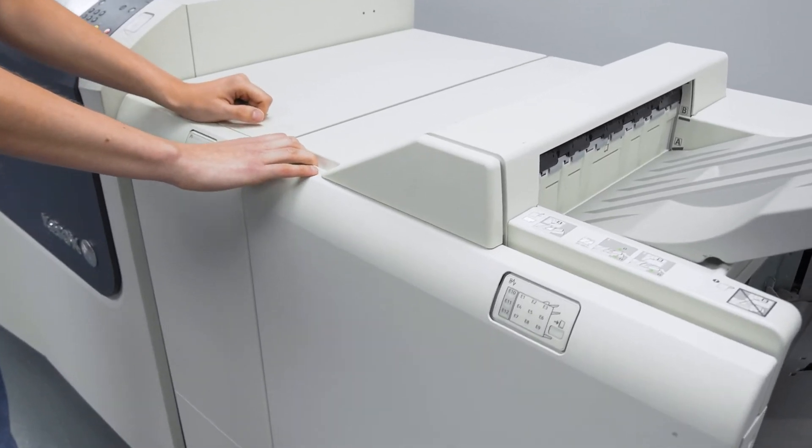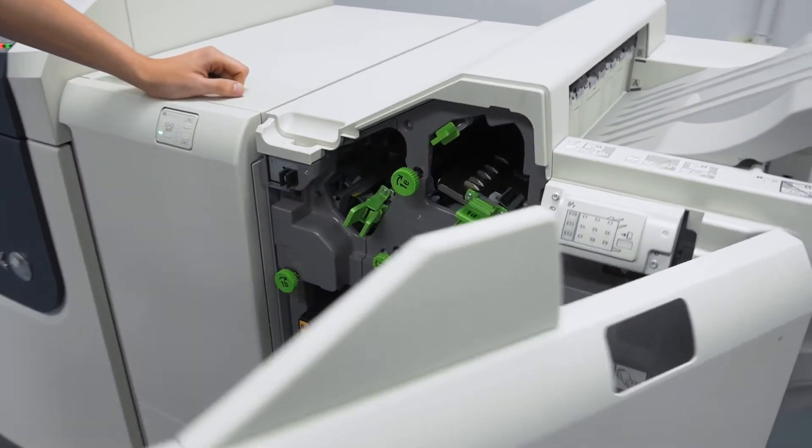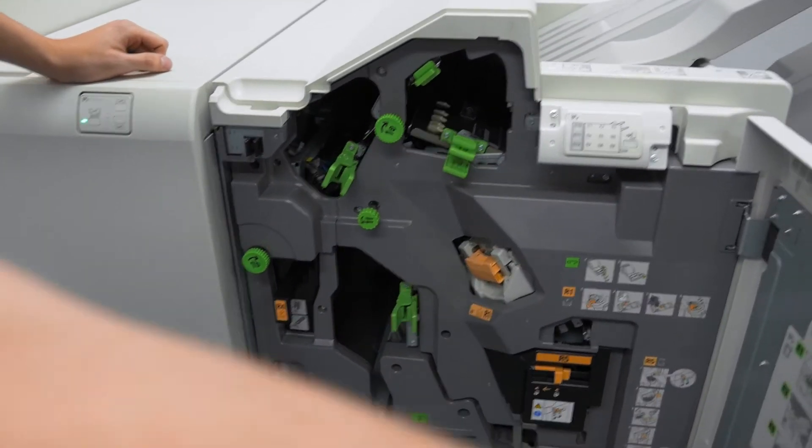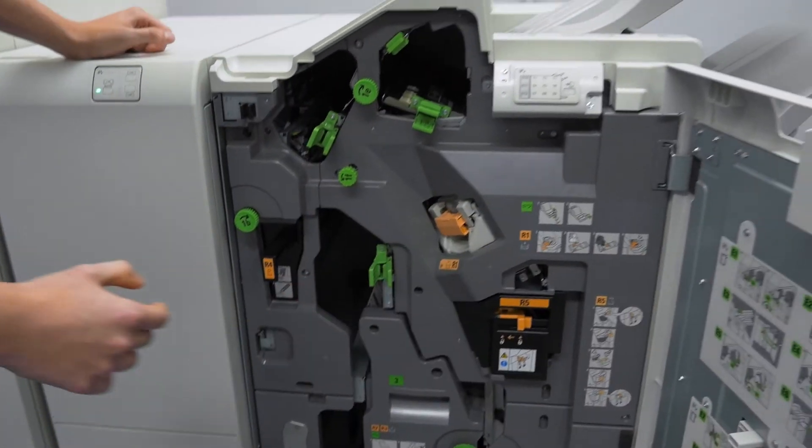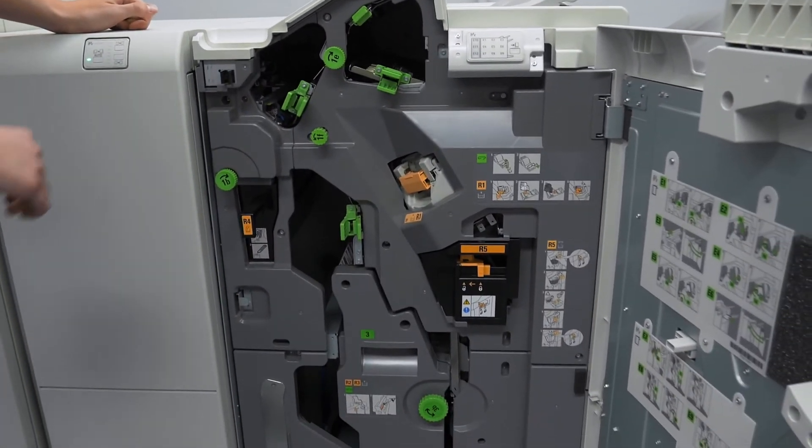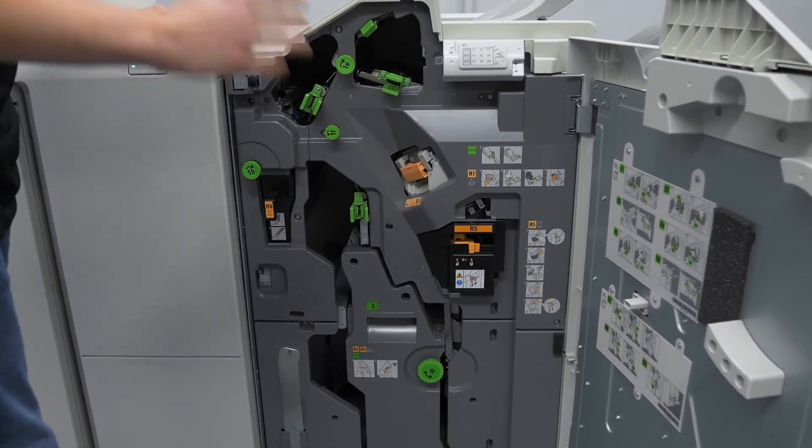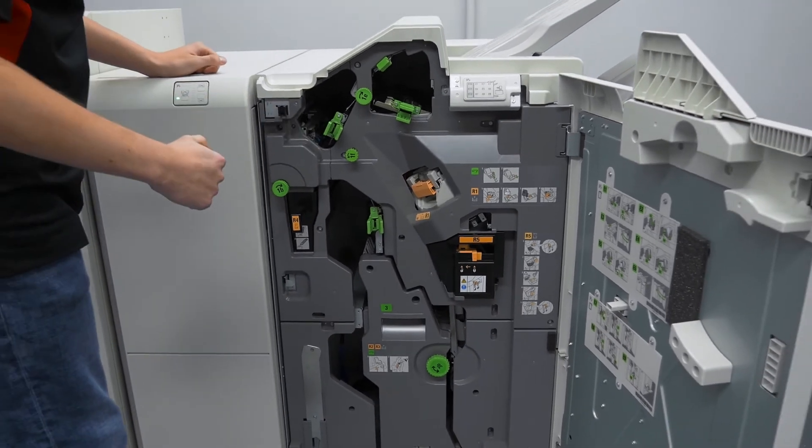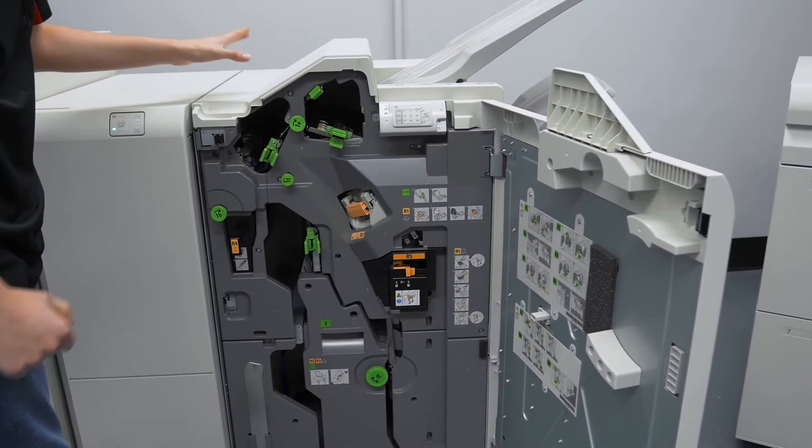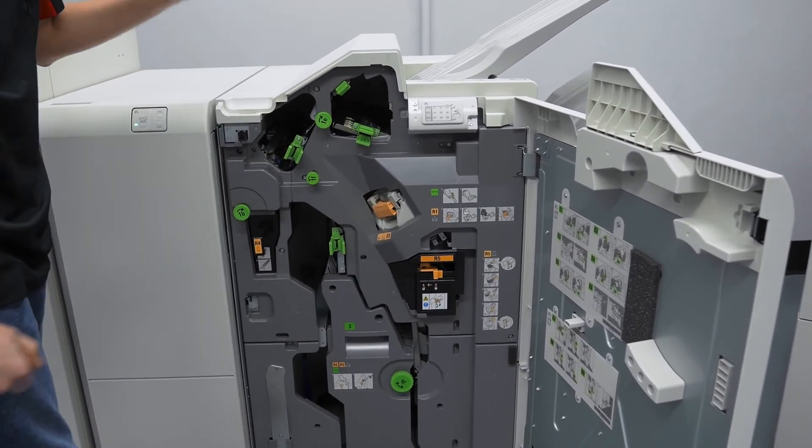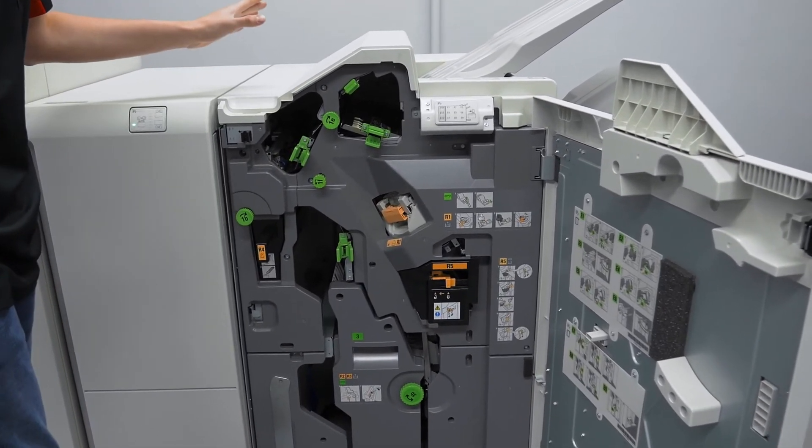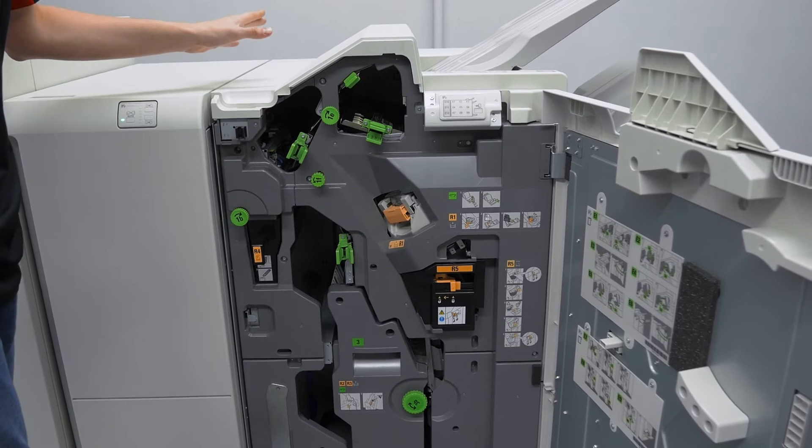This is the new production ready finisher module. This will have the same capabilities as the older series. However this does not include an inline post insertion tray.